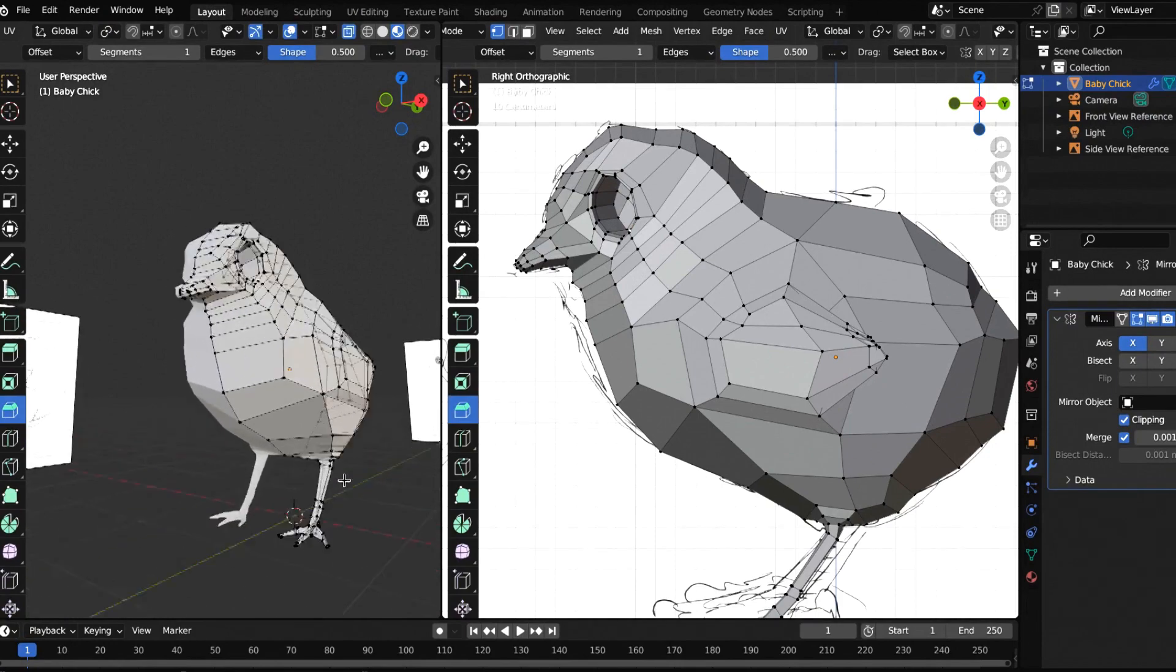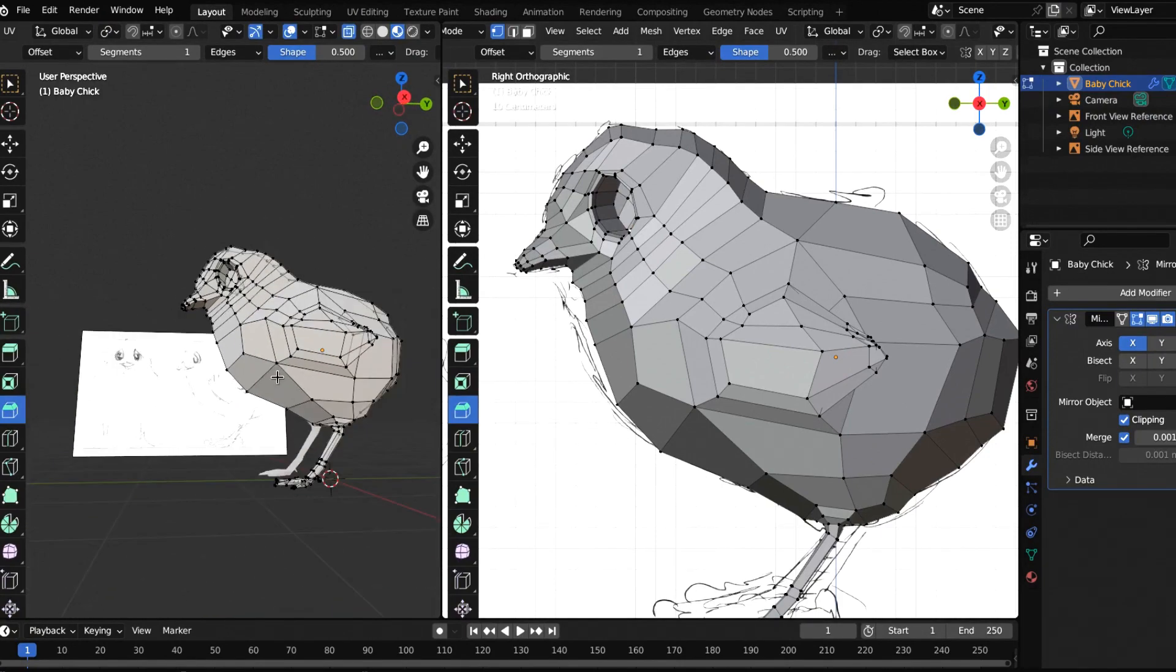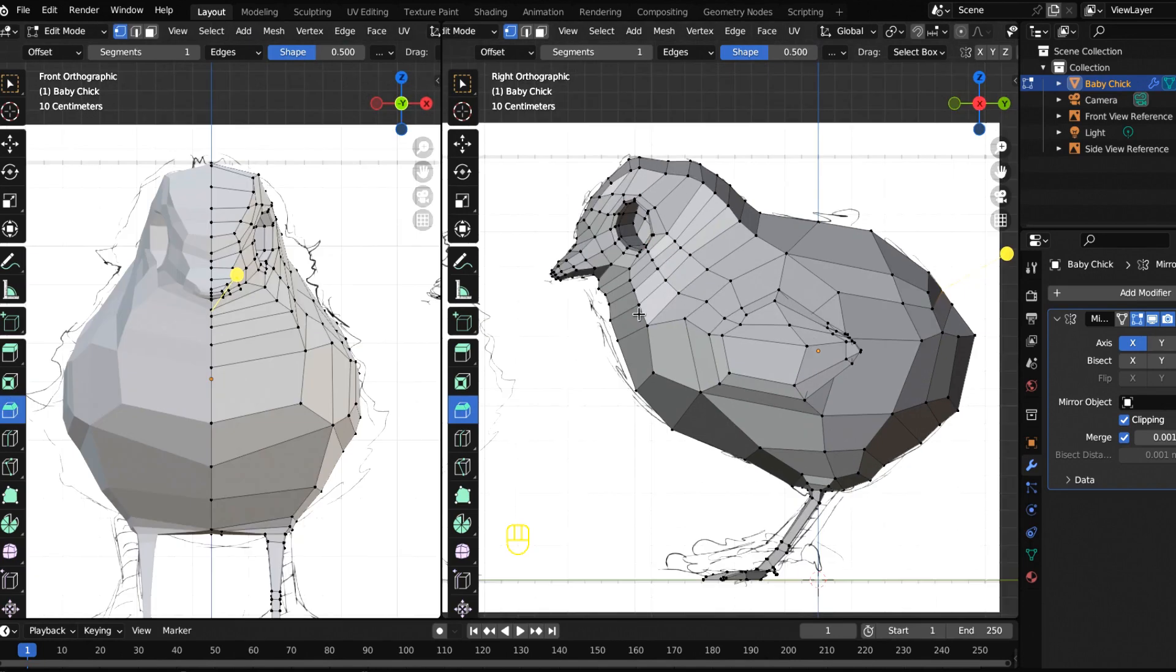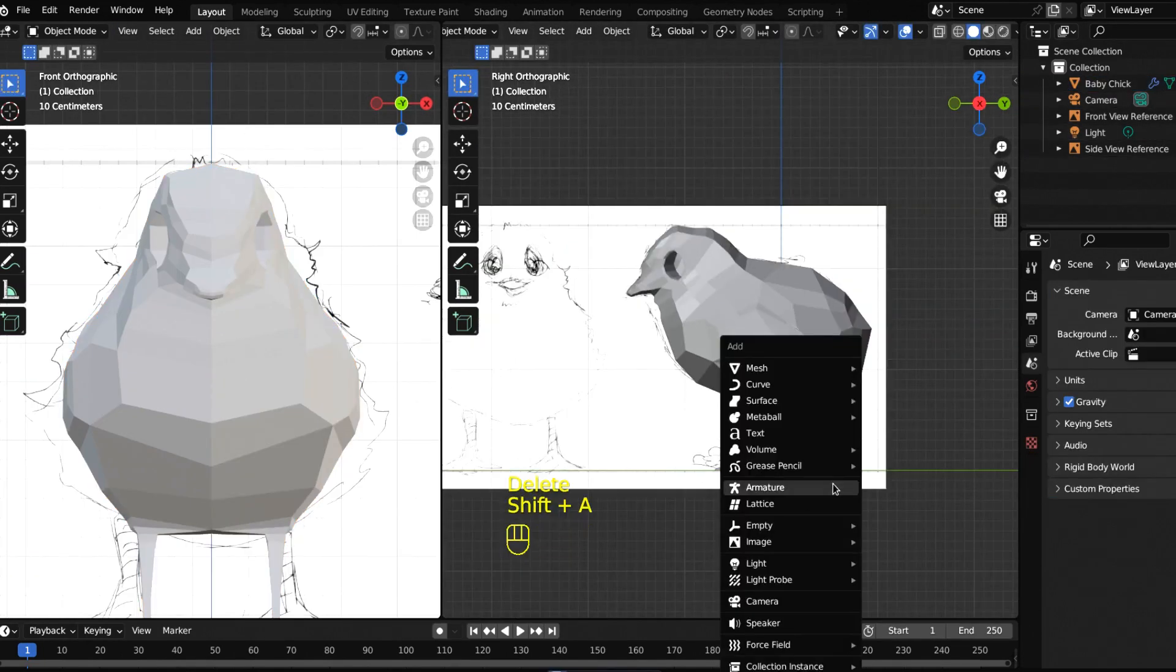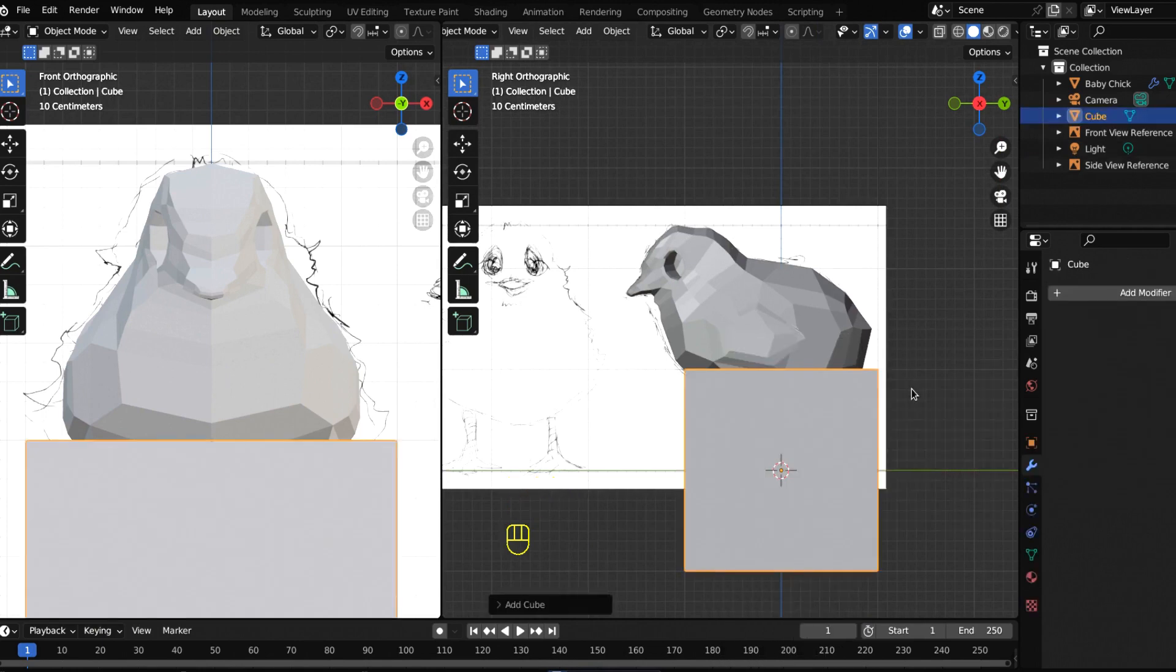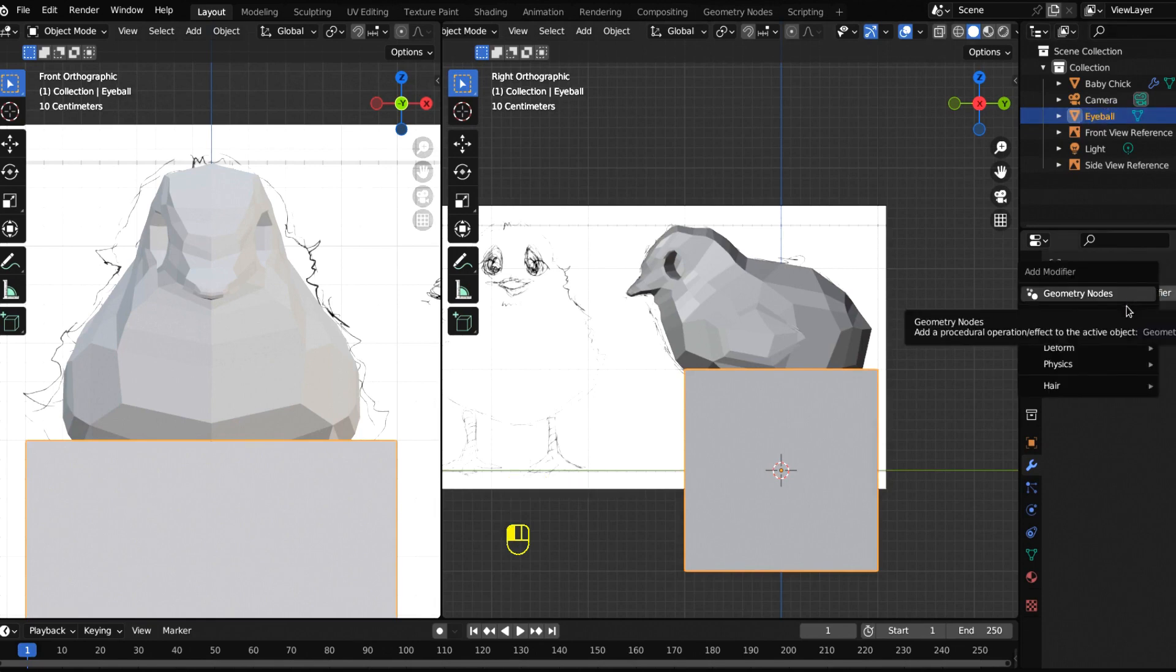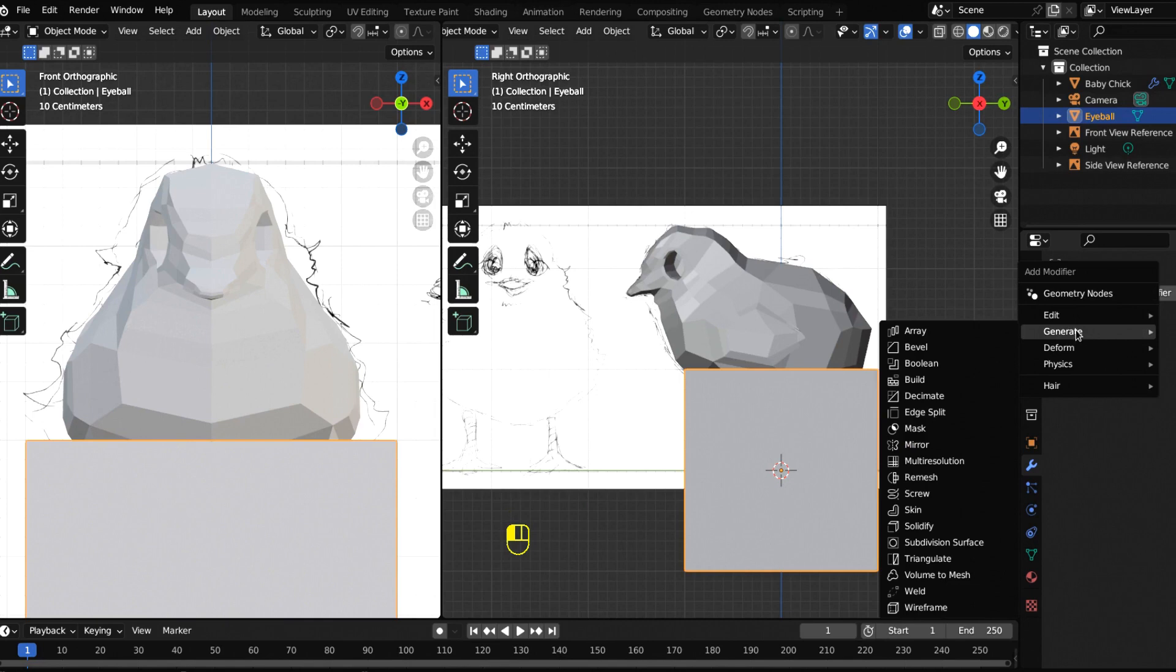We're going to pick up where we left off with a rough low poly model of our baby chick. Let's make our eyeball. Let's add a cube, call this eyeball, and add a subdivision surface modifier. Bump this up to three, maybe give it a four, and right click to shade it smooth.